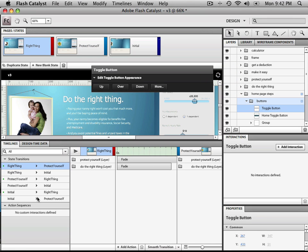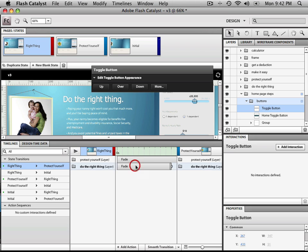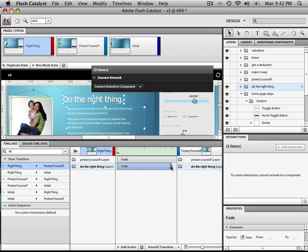At the lower left, we have the transitions between each state. So we're going to select one of the changes that Adobe Flash Catalyst recognizes. And we're going to change the fading effect. We're going to shorten or lengthen that effect by grabbing the handle and dragging it left and right, like so.